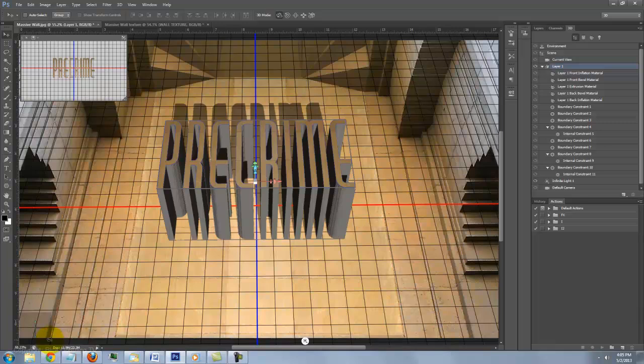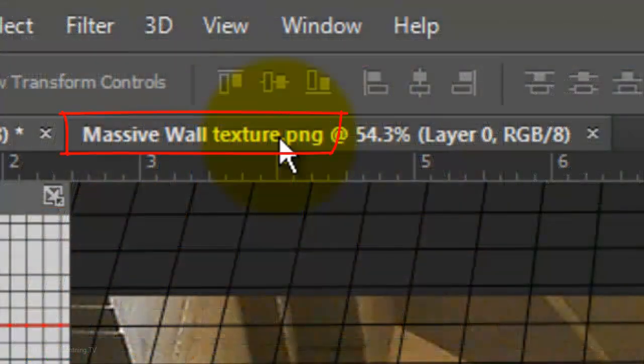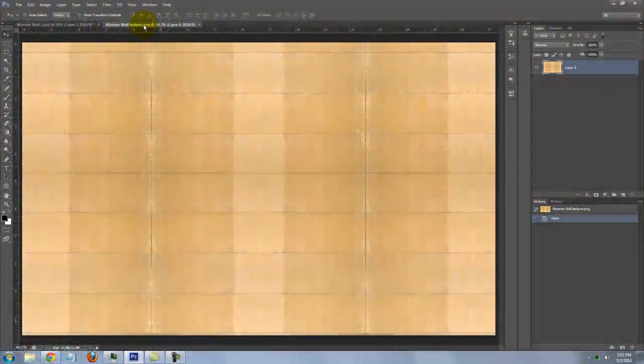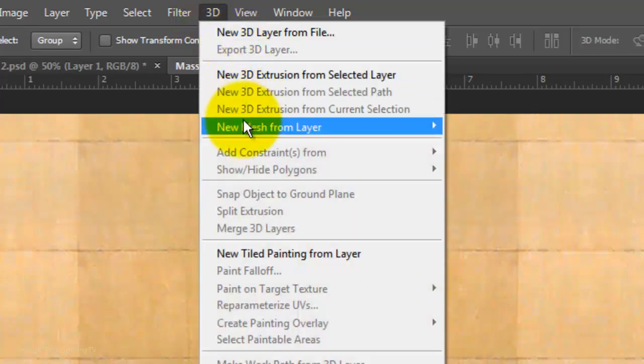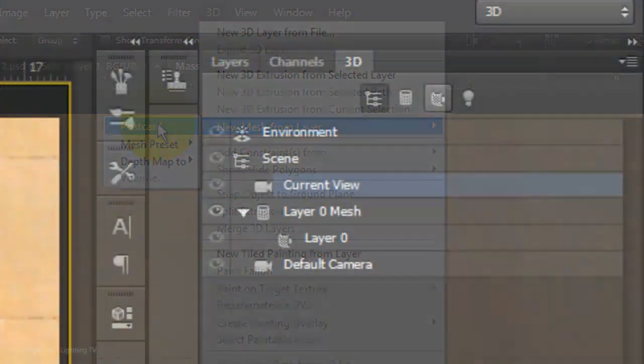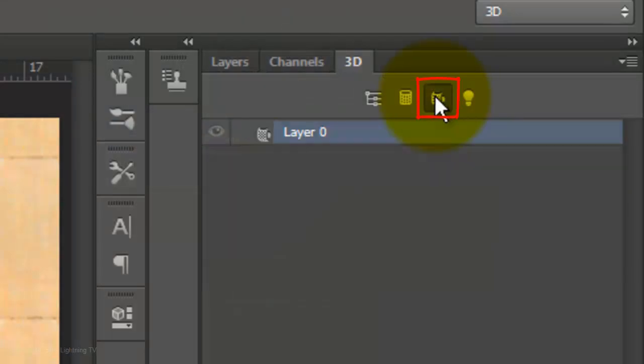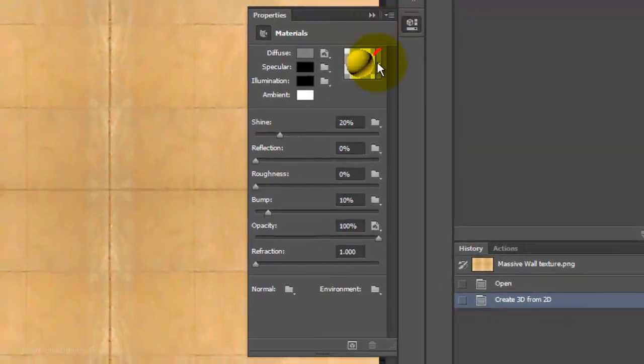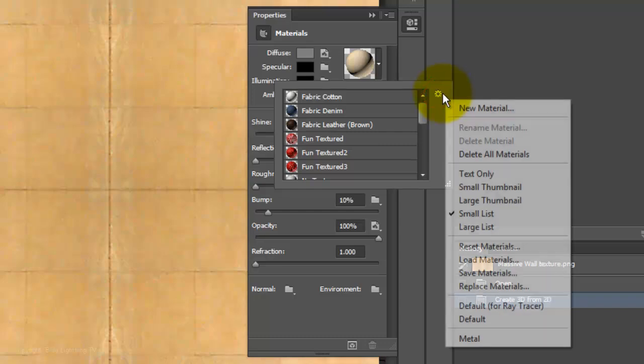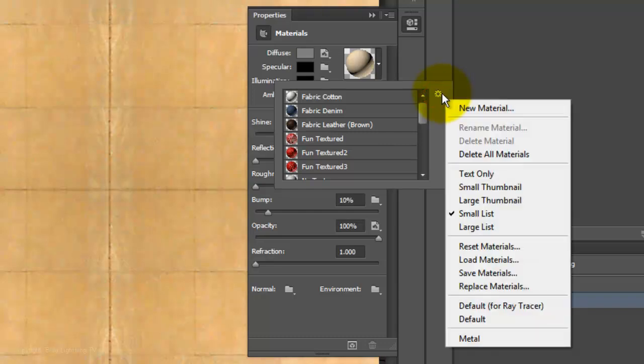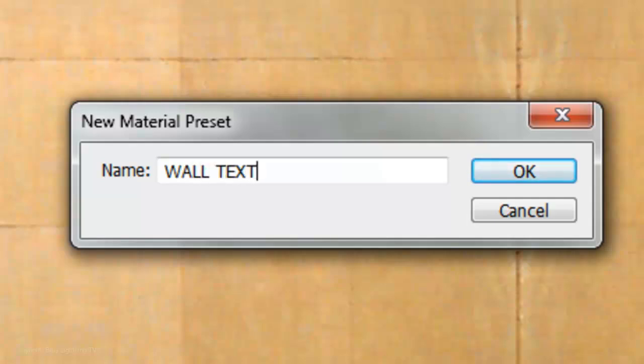Let's wrap the extrusions with the stone texture I provided. Open the document and go to 3D, New Mesh from Layer and Postcard. Click on the Materials icon and double-click on this icon to open its Properties panel. Click on the arrow to the right of the ball and click on the gear icon. Choose New Material and type in Wall Texture. Then, click OK or press Enter or Return.